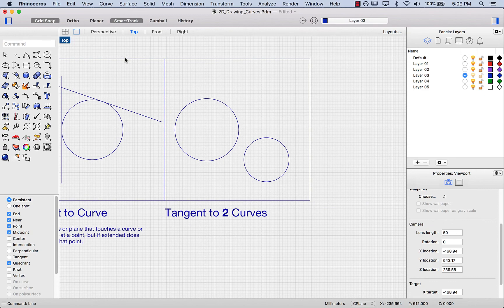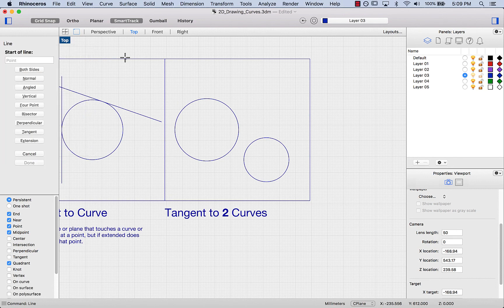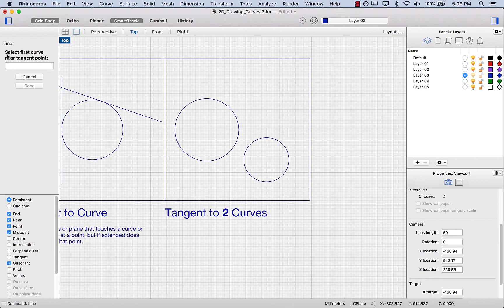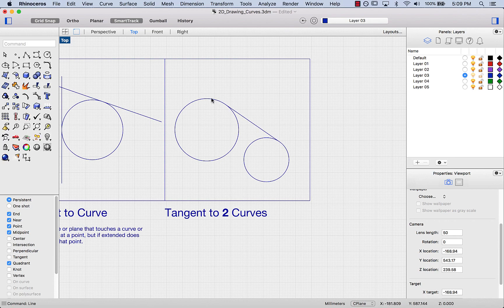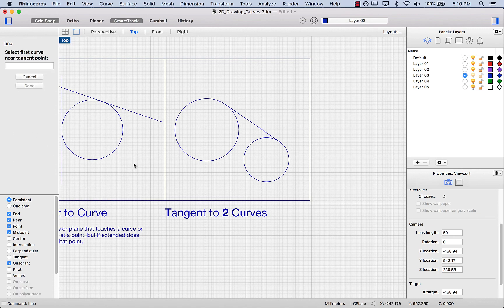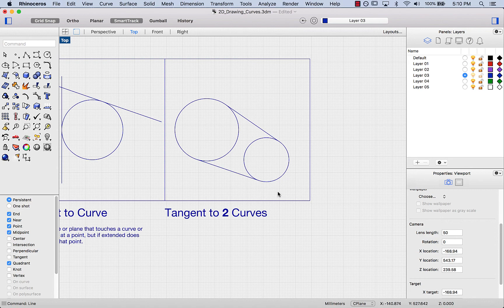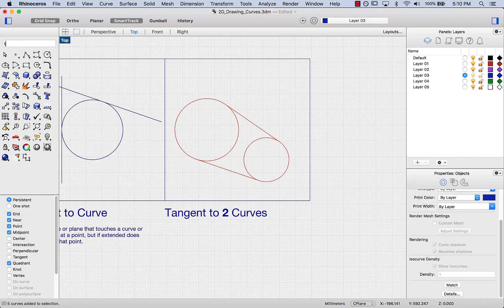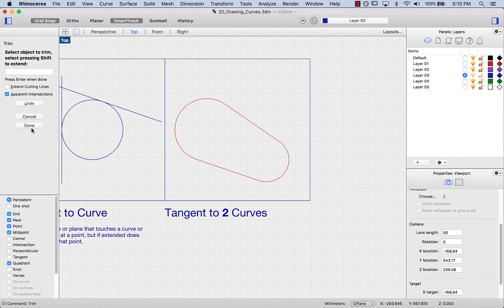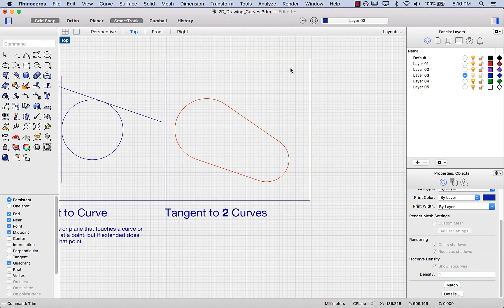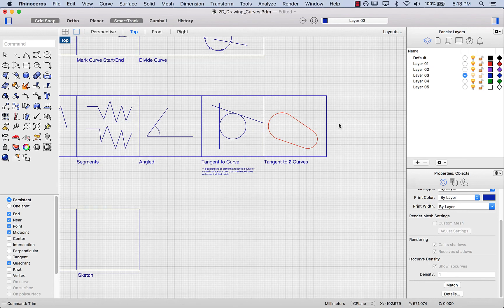The last command I'm going to show is tangent to two curves. I'll type 'line tangent' and specify two curves. It asks me to select the first curve near the tangent point, then select the second curve near the tangent point, and it draws a line that is tangent to both curves. This becomes really interesting once we start trimming — you can very quickly create more complex geometry just by using curves. That sums up the lesson for lines.